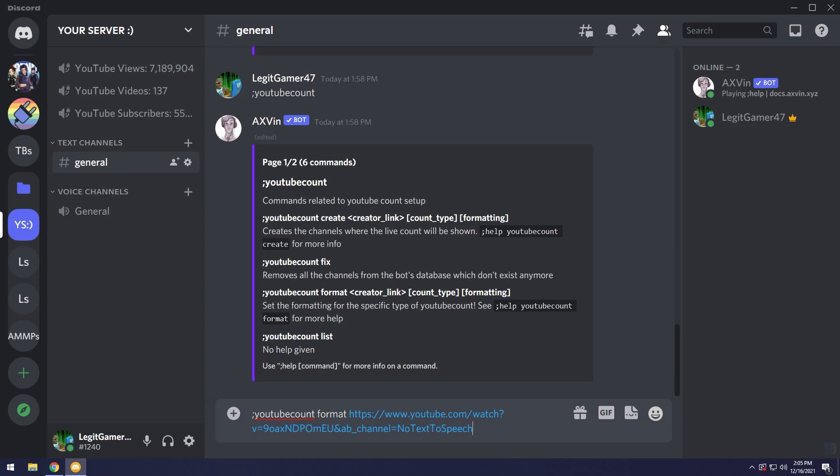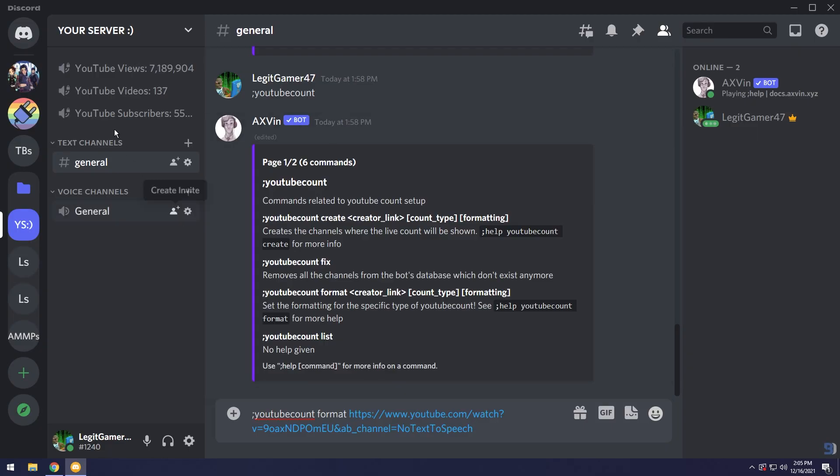After you paste in the YouTube channel you need to click space and we need to select the count type. We're following this command here. In terms of count type, that's basically what counter are we looking at.